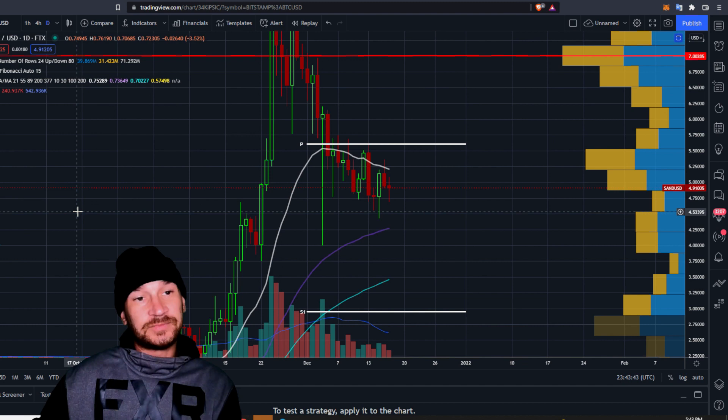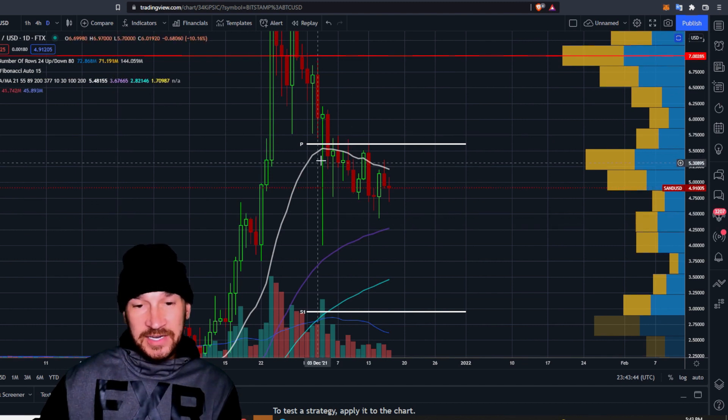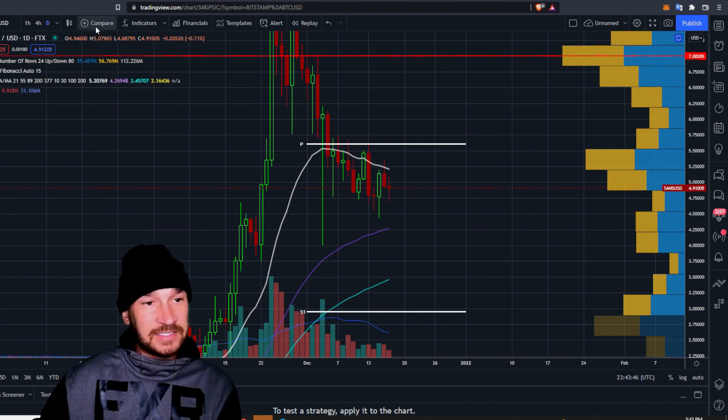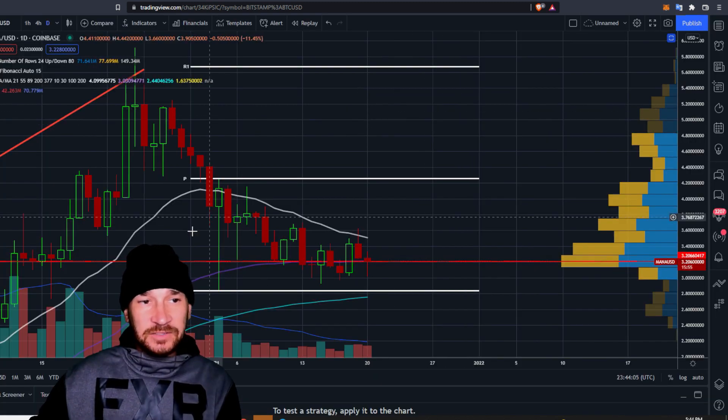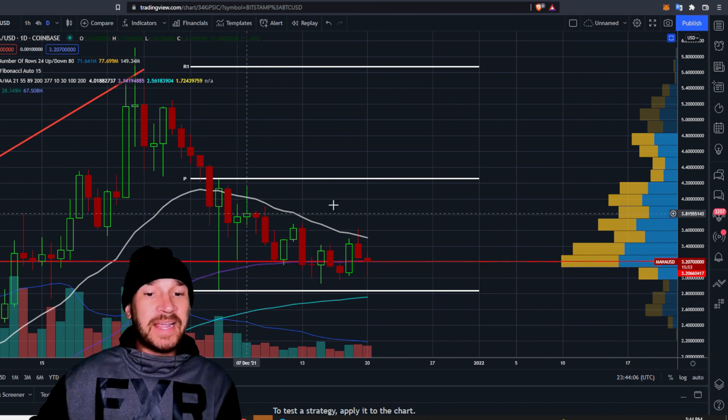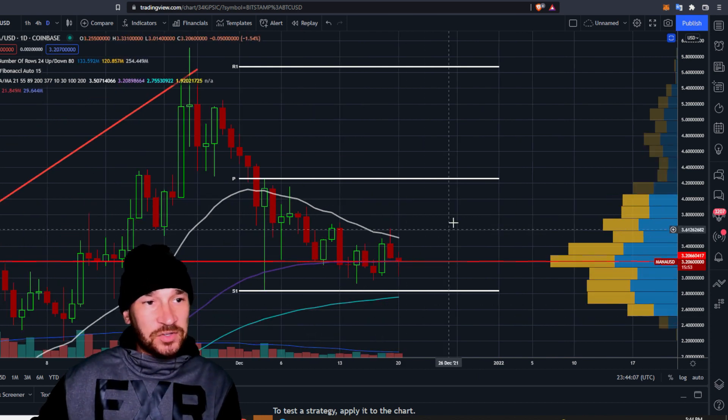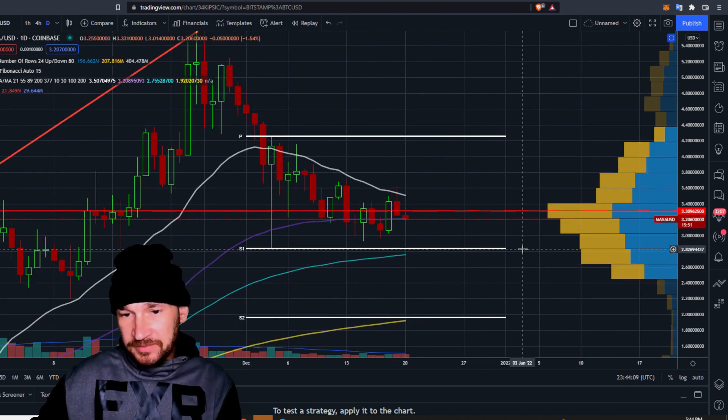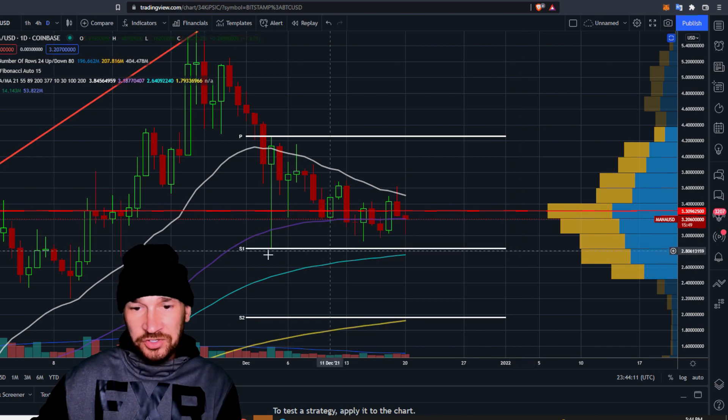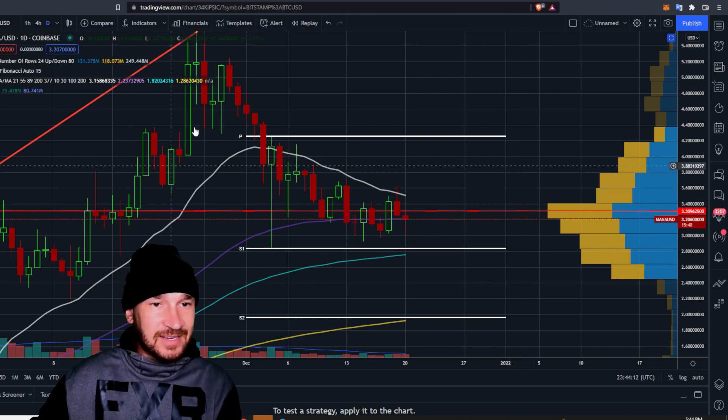But SAND, on the other hand, SAND is confirmed in a daily downtrend. MANA USD is also in a daily downtrend. Maybe you can get a pop right here at around $2.80.